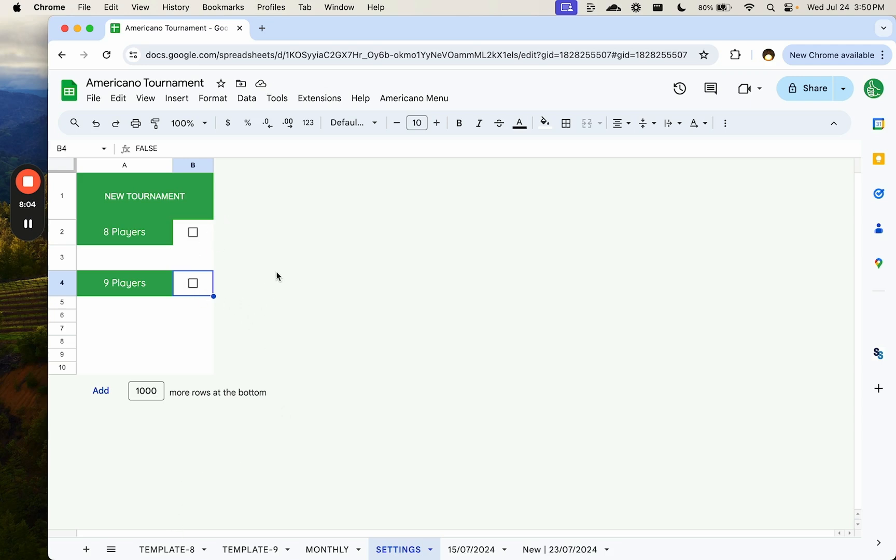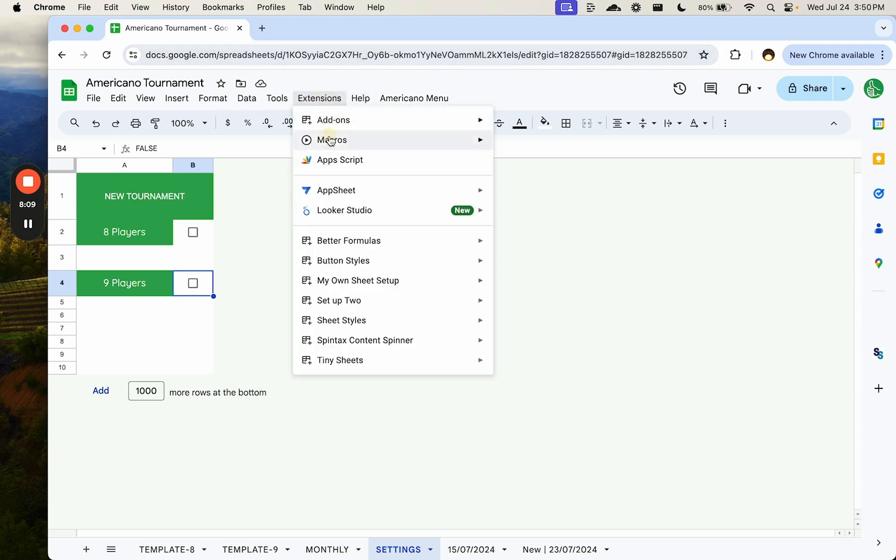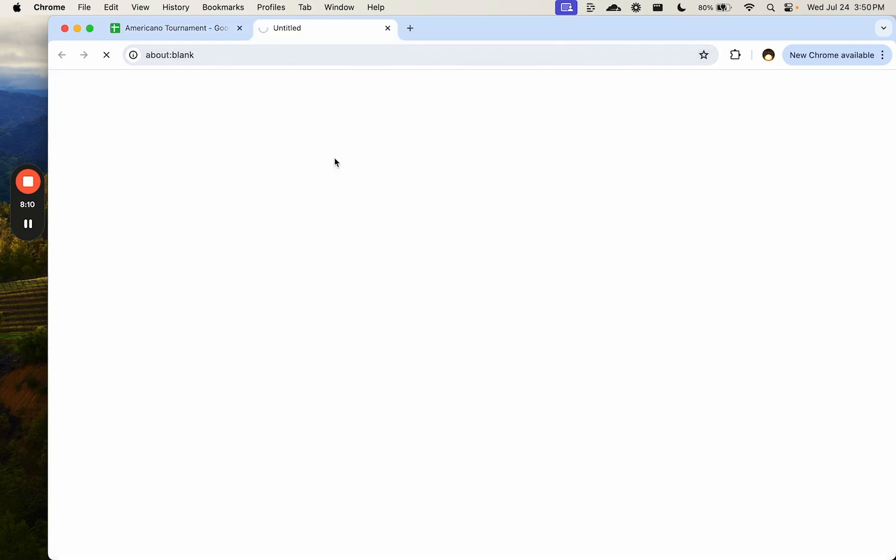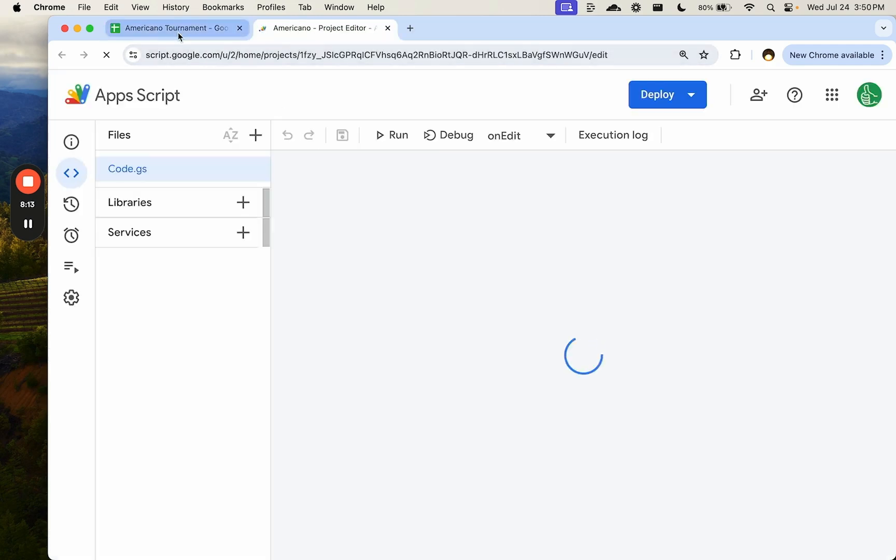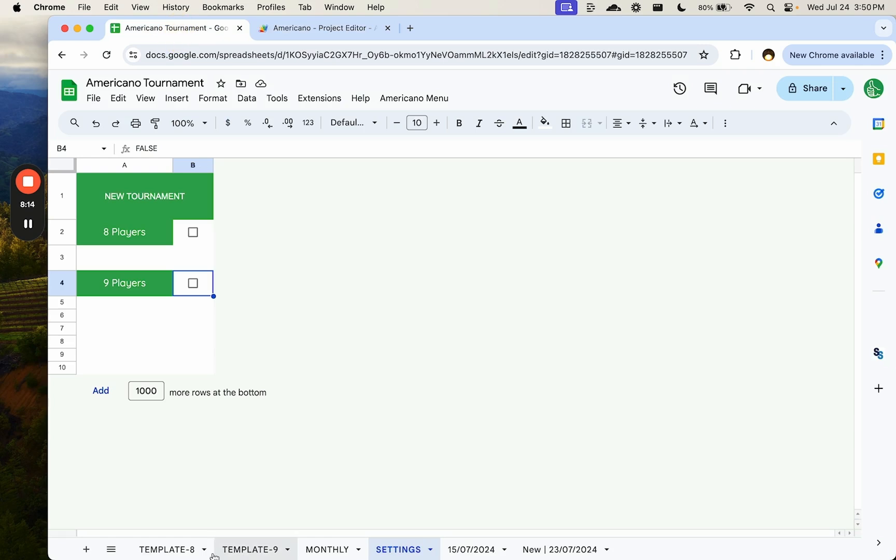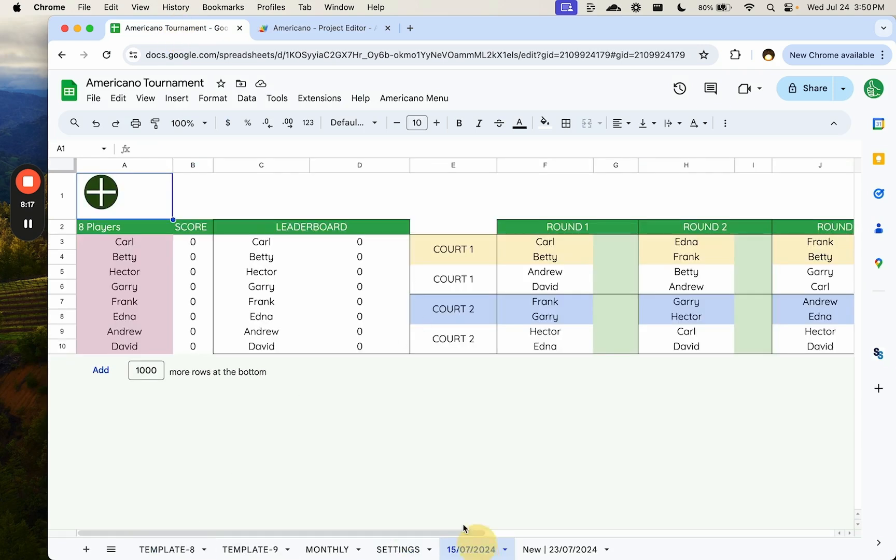If you are a BetterSheets member and watching this on BetterSheets, down below is this exact sheet with all of these functions, all of the Apps Script waiting for you. You can use this. It's really cool. I will walk through one of these.